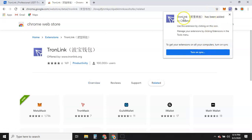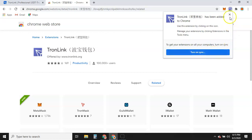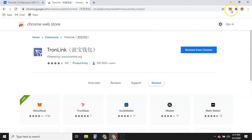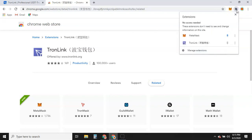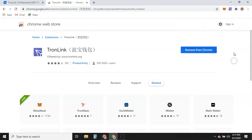TronLink has been added to Chrome. Use this extension by clicking on its icon. You can manage your extensions by clicking Extensions in the tool menu. We're not going to worry about sync right now. If the extension hides away, you can click here and pin it so it doesn't go away.